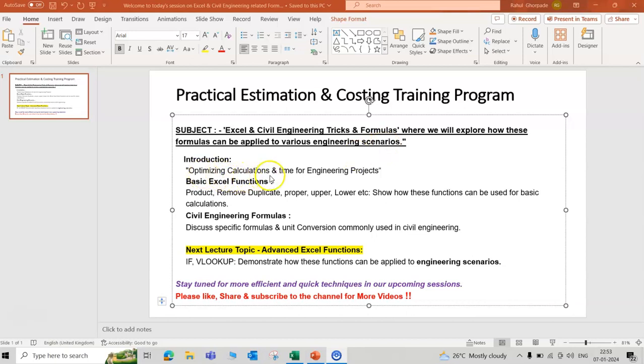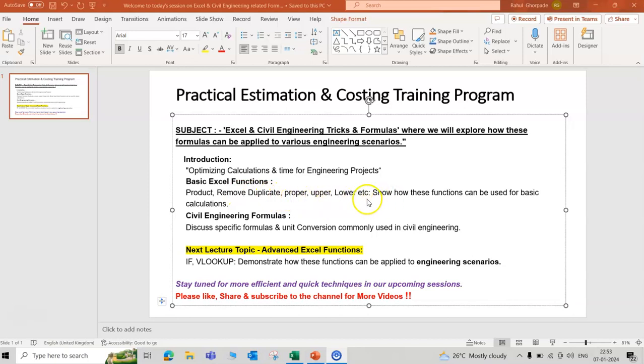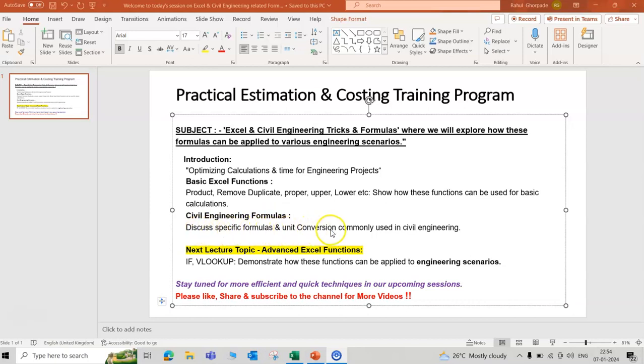Optimizing calculations and time for engineering projects. Basic Excel functions: product, remove duplicate, proper, upper, lower, etc. Show how these functions can be used for basic calculations. Civil engineering formulas discuss specific formulas and unit conversion commonly used in civil engineering.